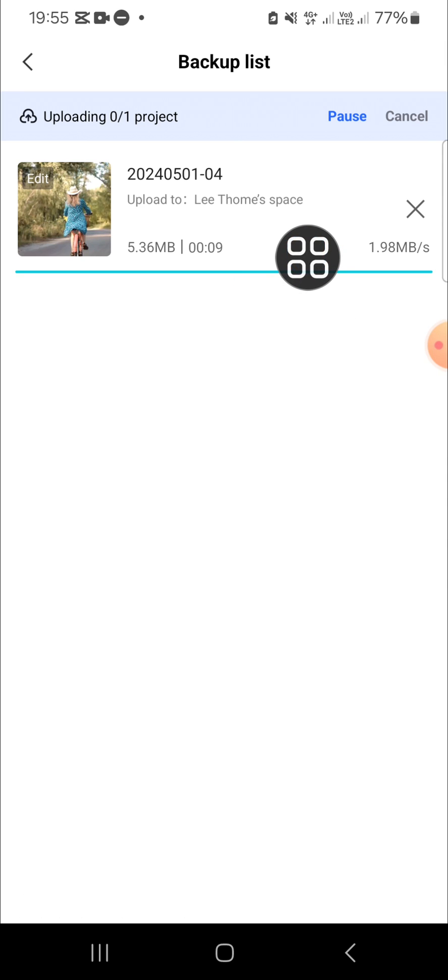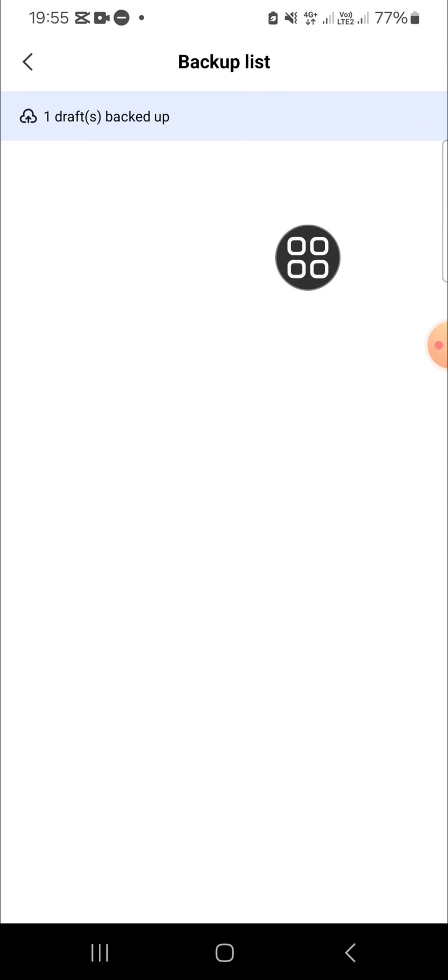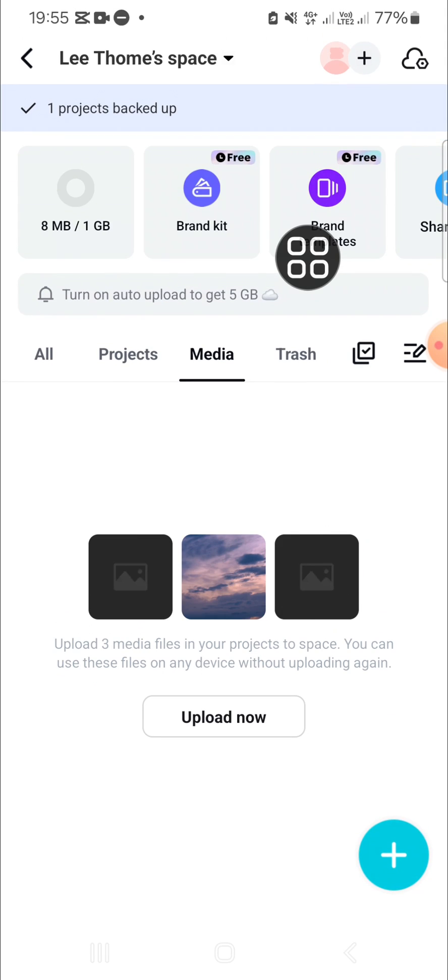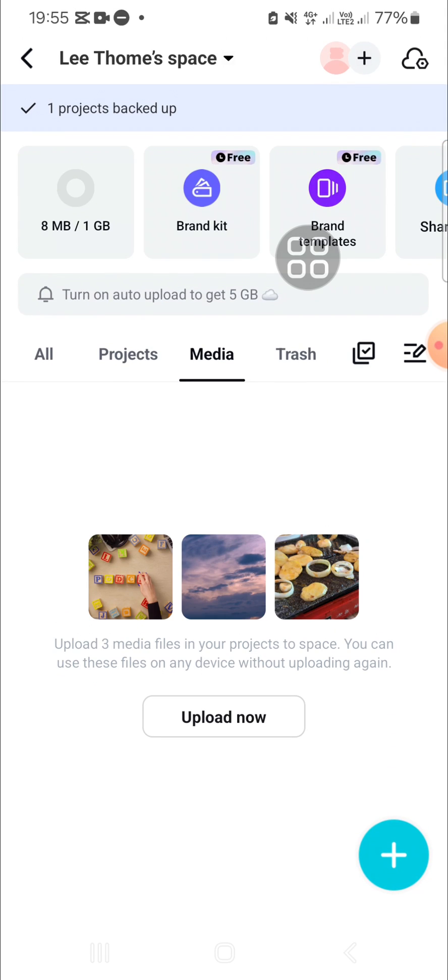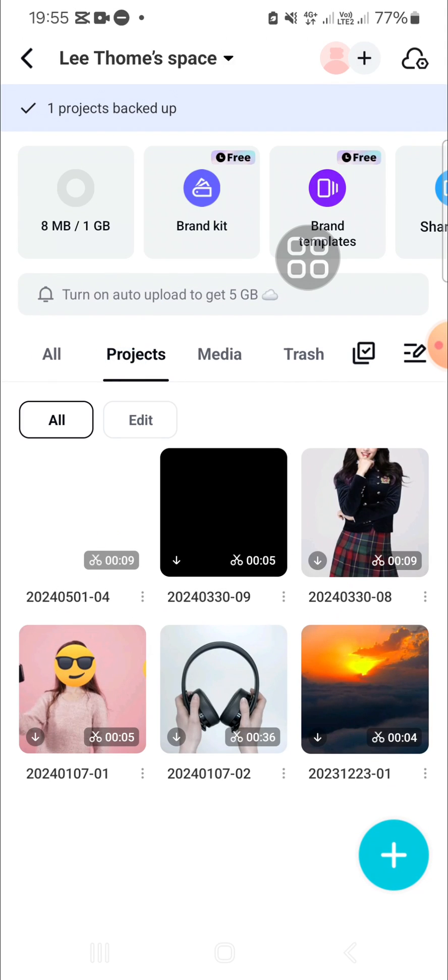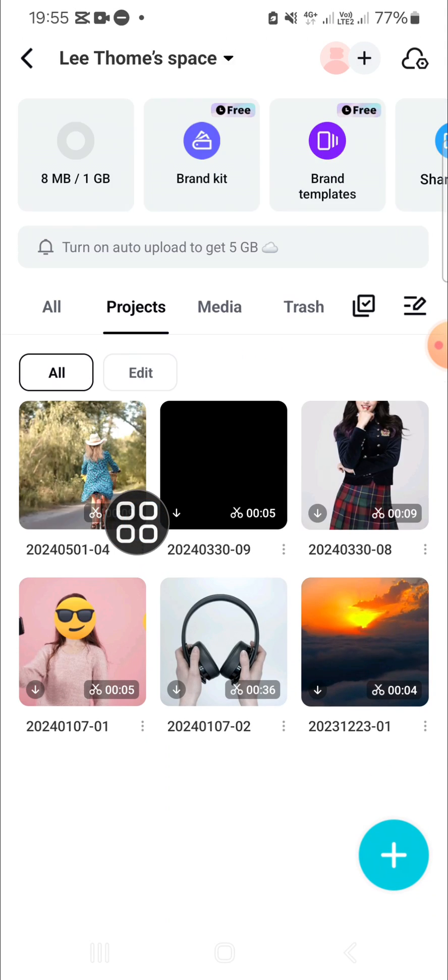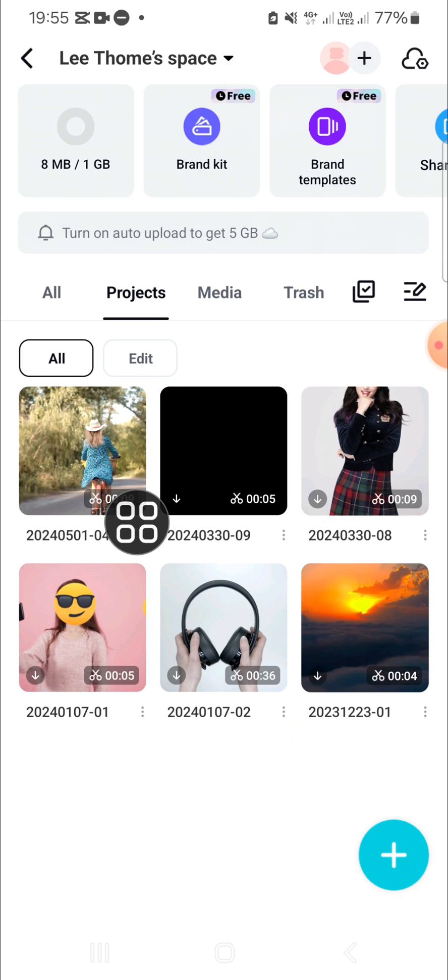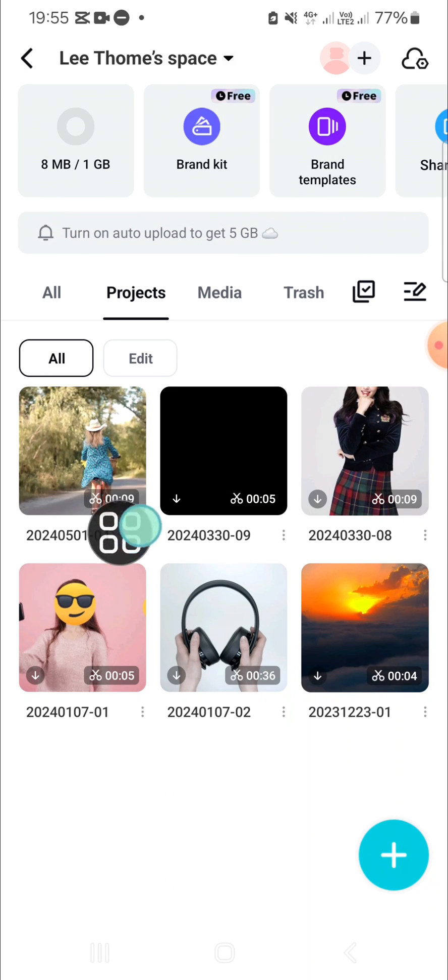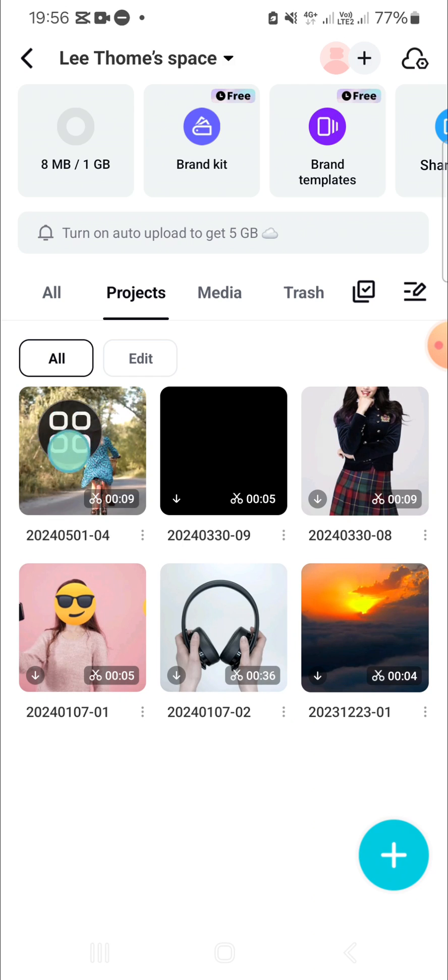After the project has been uploaded to your CapCut space, you have to log in to your CapCut on other devices with the same account so you will be able to access the draft or the project you have uploaded.